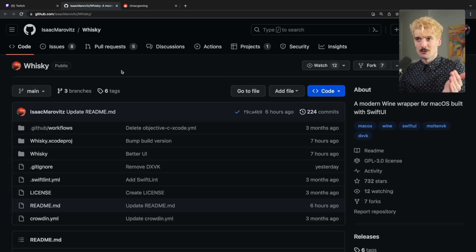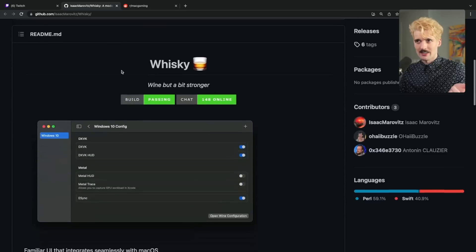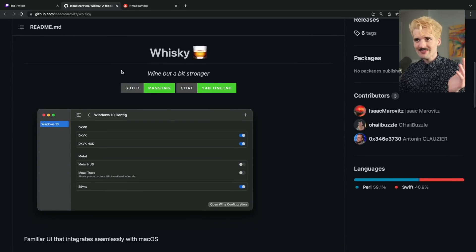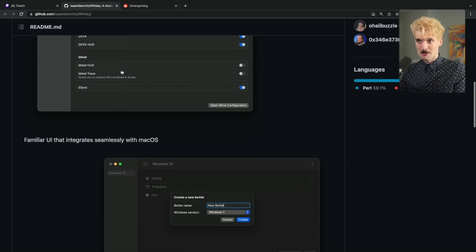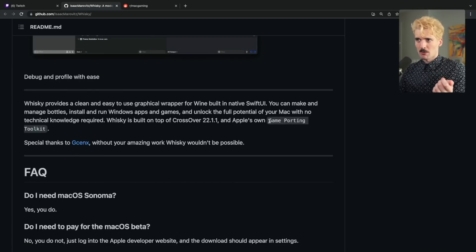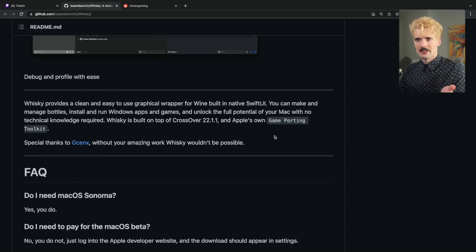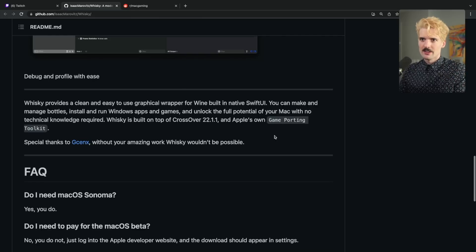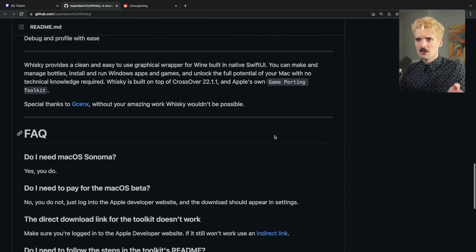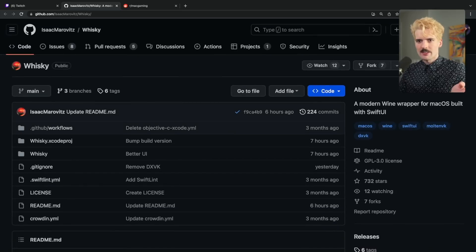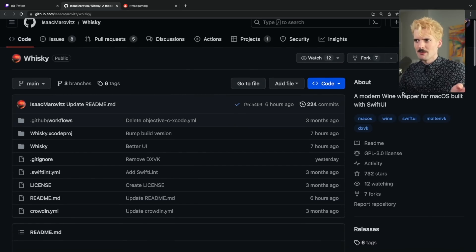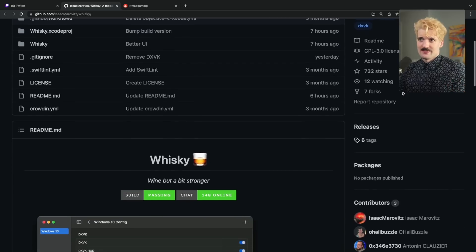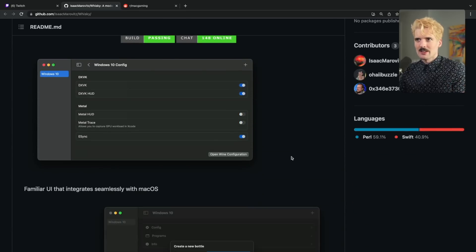I'm really excited to see what people do with this new compatibility layer. Somebody already made an open source project called Whiskey — I'll have it linked in the description. It's a wrapper for Wine and the new Mac tool they're referring to as the Game Porting Toolkit, which lets you run any Windows game, theoretically, natively on Mac. This is so cool. The fact that we're already here is nuts. I'm excited to be within the first thousand people to star this repo. We're already at the point where we can simulate almost any game directly on Mac.